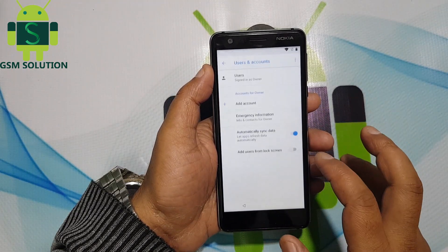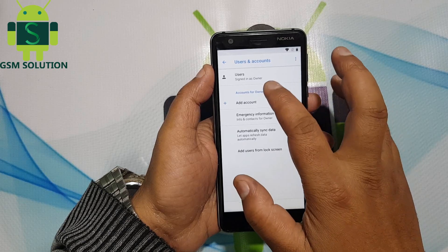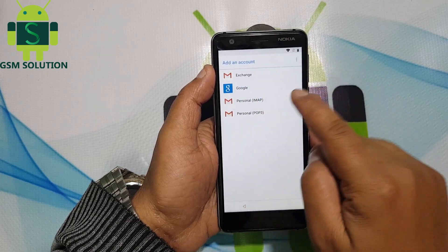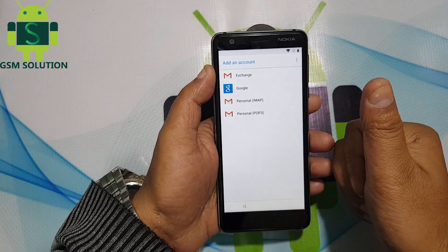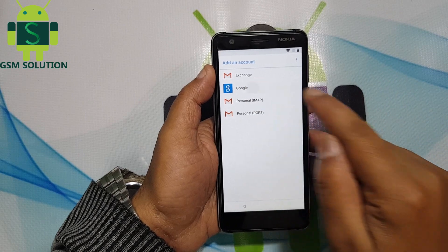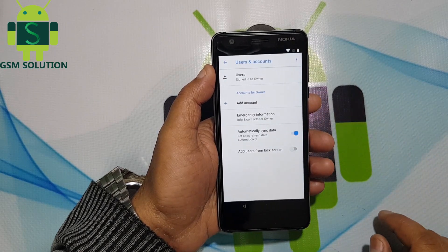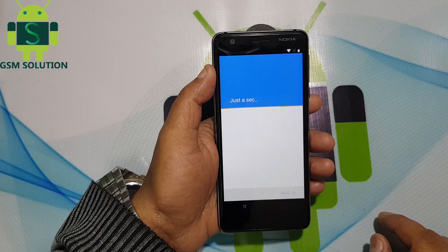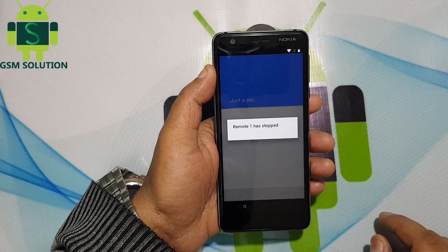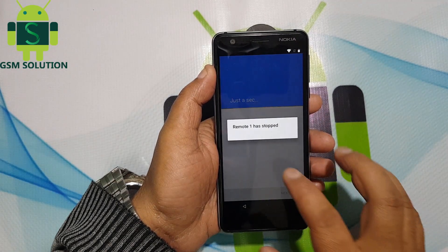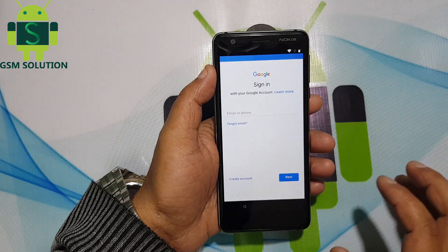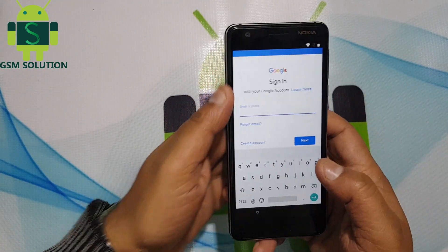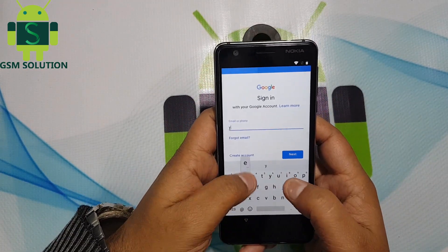Go to Accounts and tap on the Accounts option. Now log in with a new Gmail account and password.